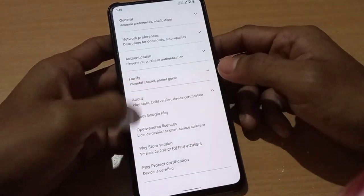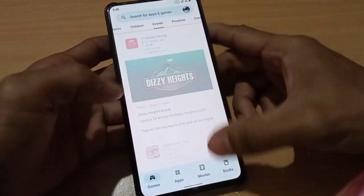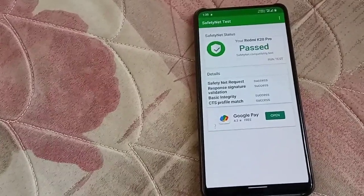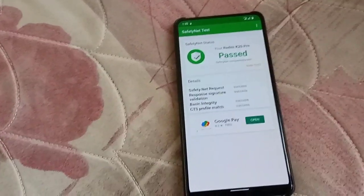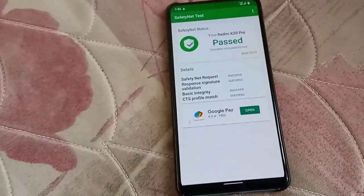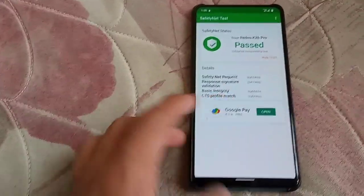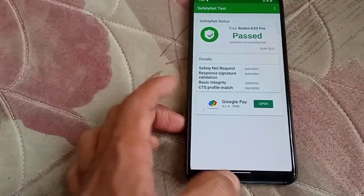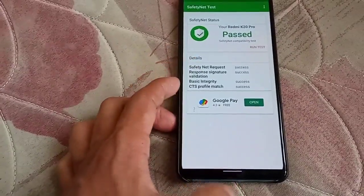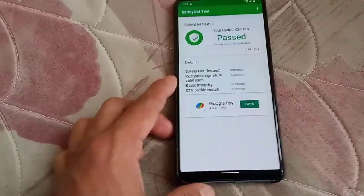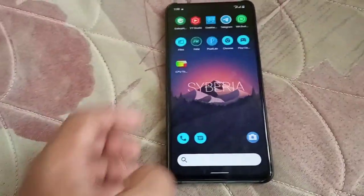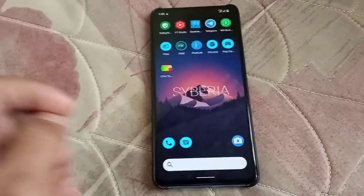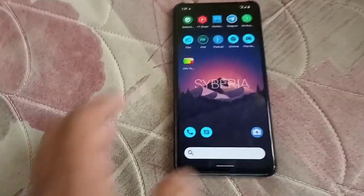Under Play Store, about — you can see the device is certified out of the box. The Safety Net test passed — every profile is passing. Basic integrity, response signature validation, Safety Net request — everything is a success. So there are no worries with your banking applications.